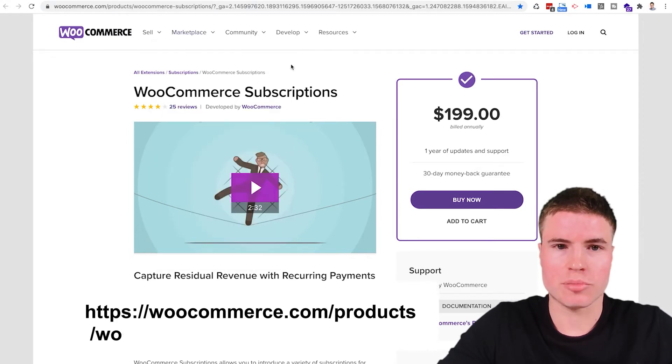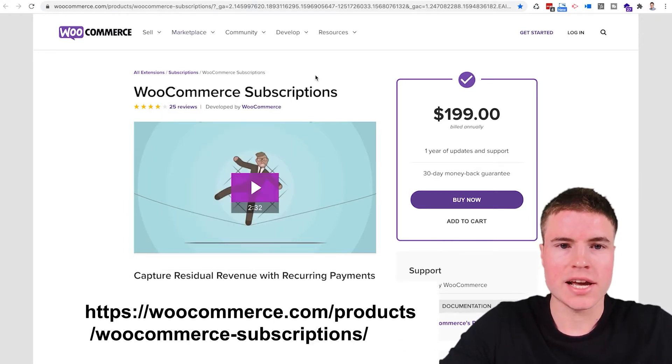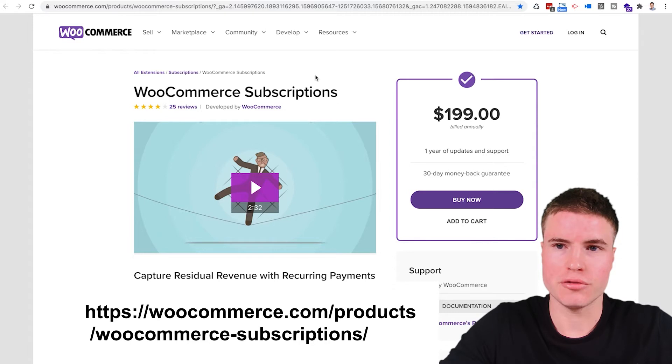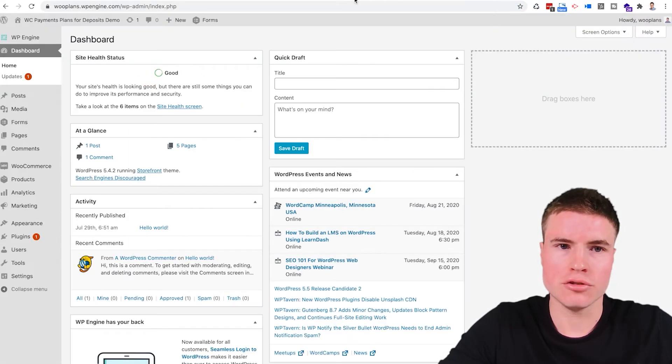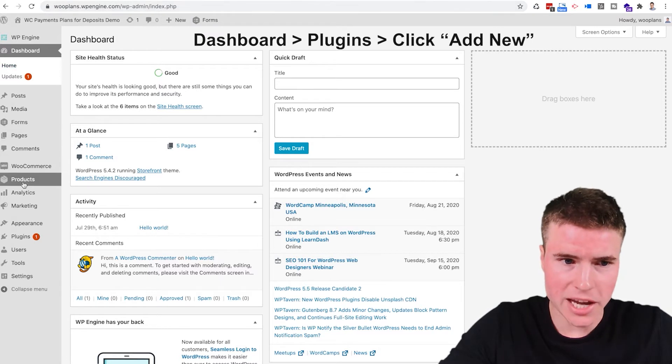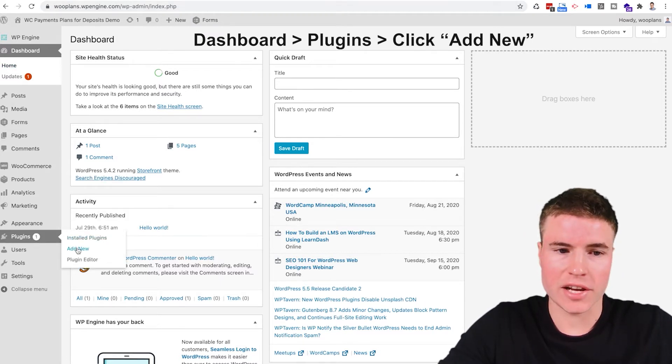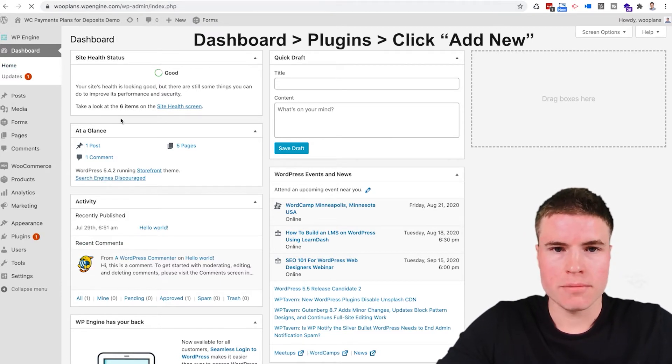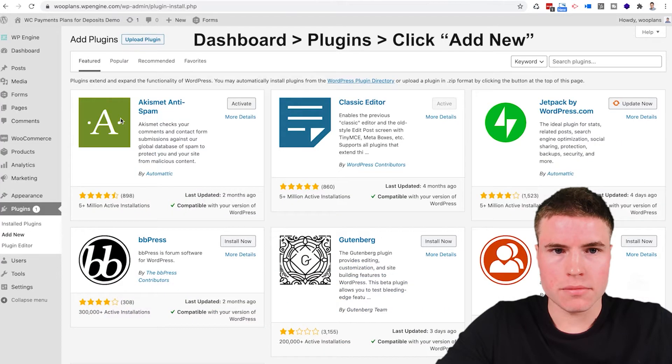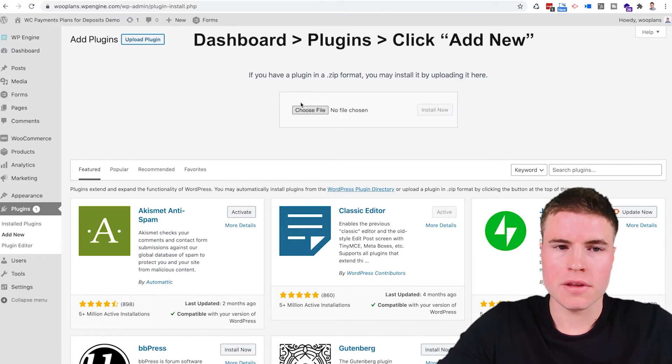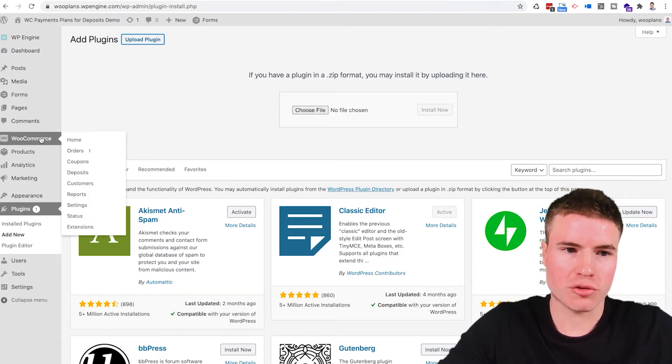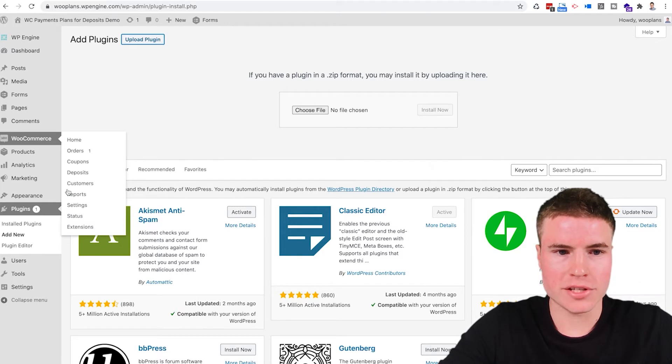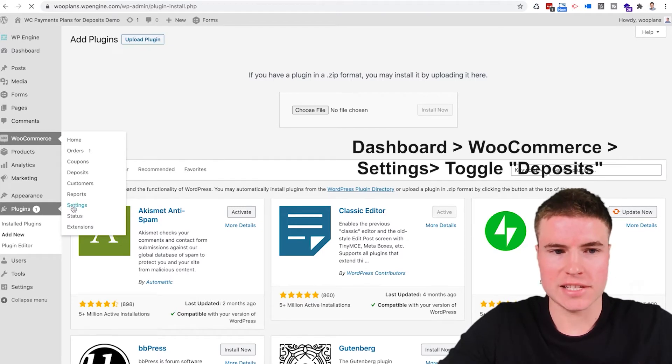After you download that plugin then you want to navigate to your WooCommerce dashboard and you want to go to plugins and then click add new. Once you upload both those plugins you can make sure that they're both installed correctly by going to WooCommerce and then going down to settings.